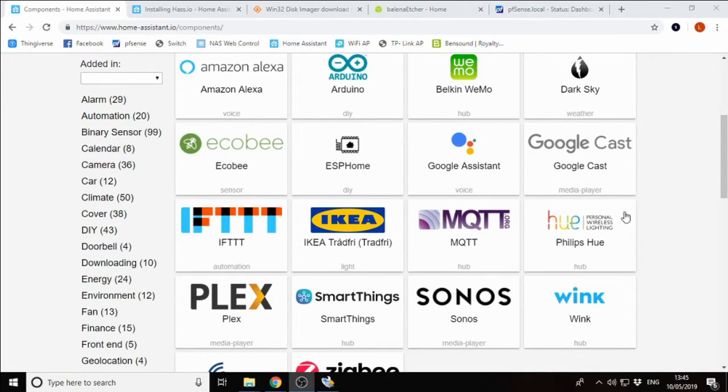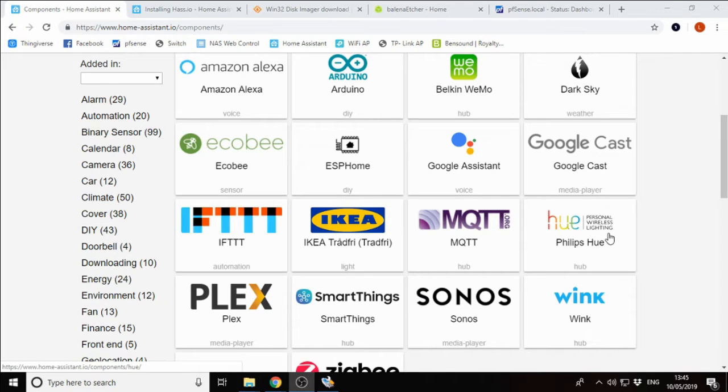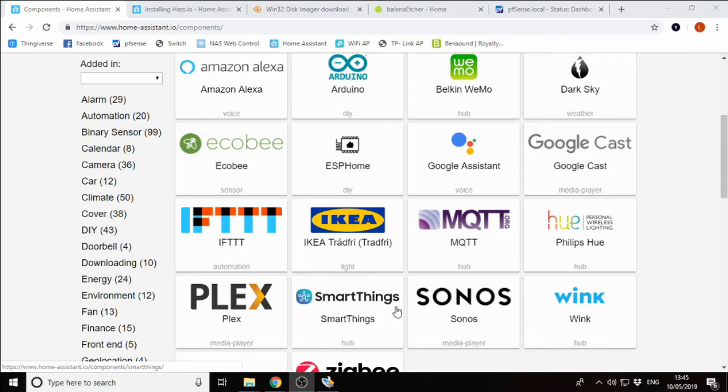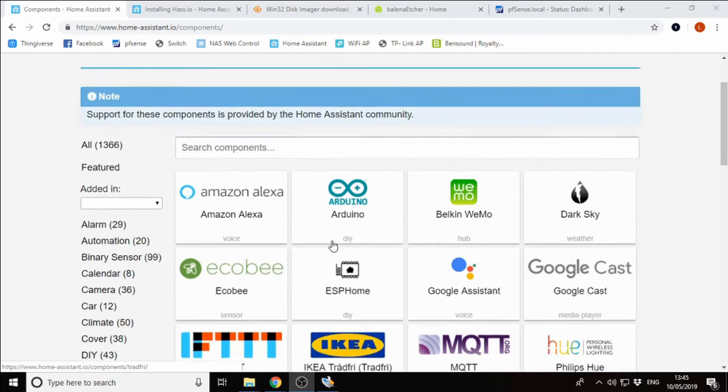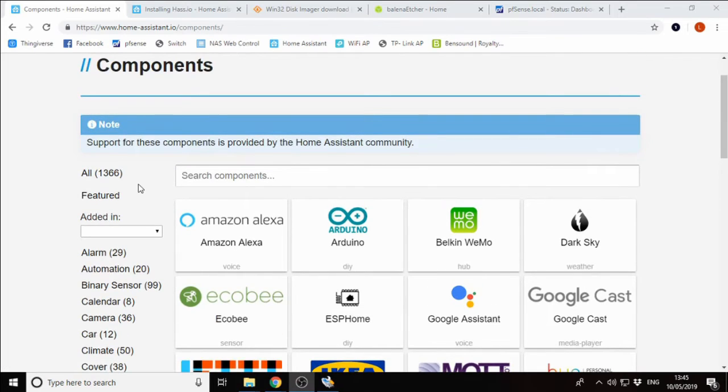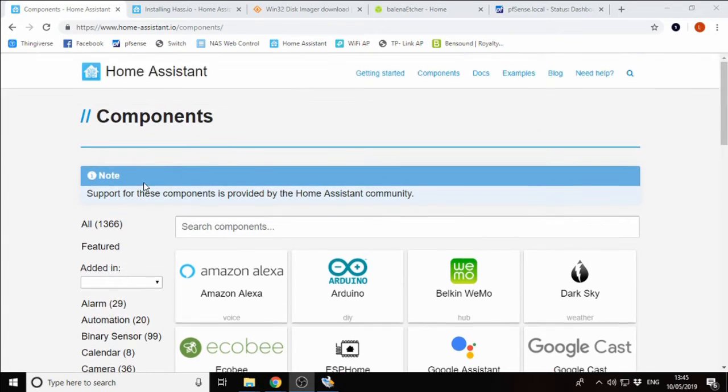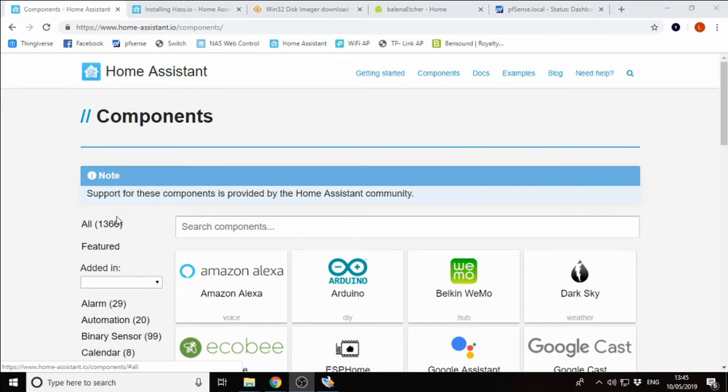We can see some of them here, some very popular things like the Philips Hue lights, IKEA smart lights, Plex, SmartThings, and the list goes on. You can find this on the Home Assistant website. This number is growing all the time.